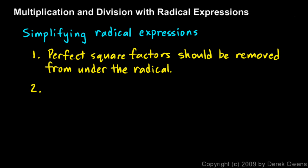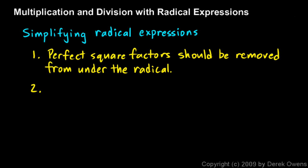Rules two and three — we've talked about these before, but we will see all of these applied to numbers and variables when simplifying the results of some kind of operation with radical expressions. Rule two is that fractions should be removed from under the radical sign.